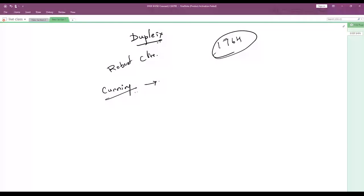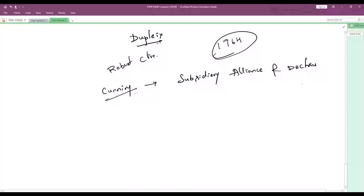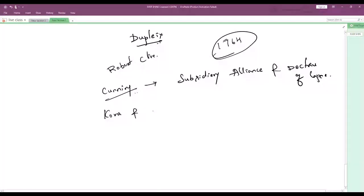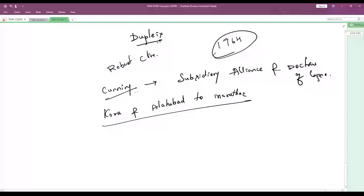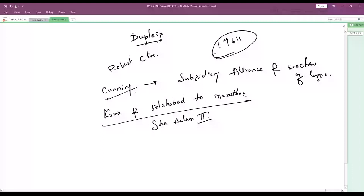What were the cunning policies of the British? Subsidiary Alliance and Doctrine of Lapse. Who gave Quora and Allahabad to the Marathas? Shah Alam II gave Quora and Allahabad to the Marathas.